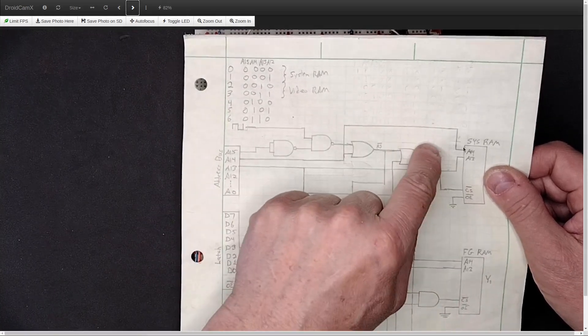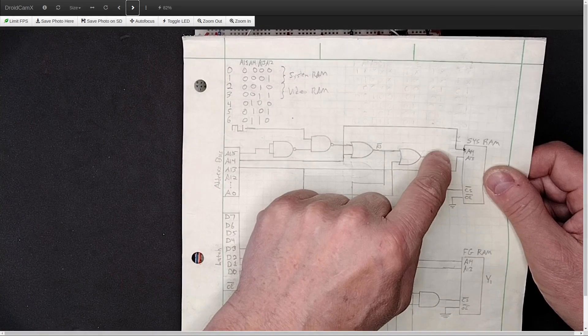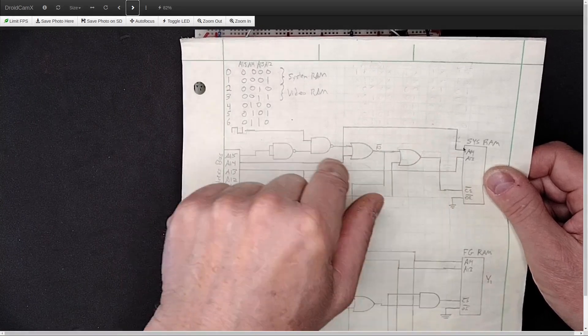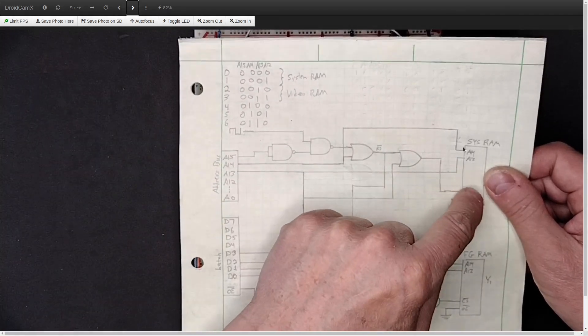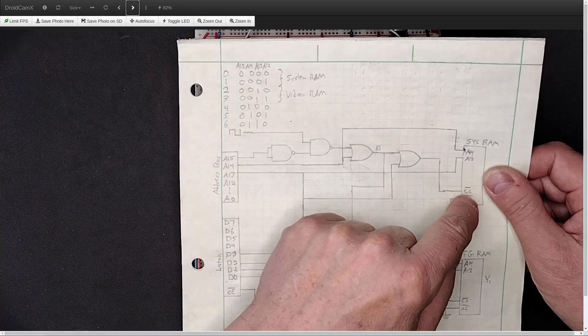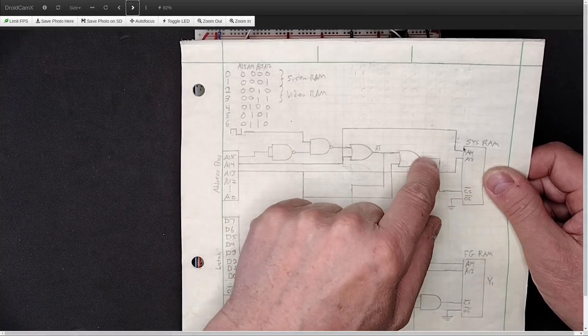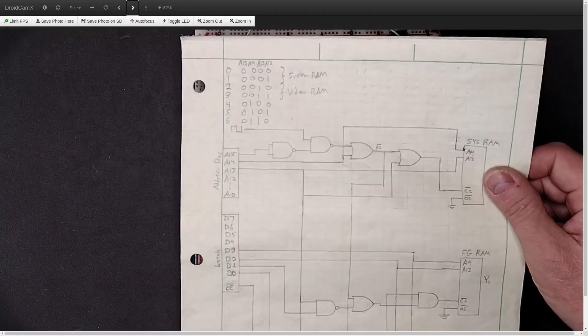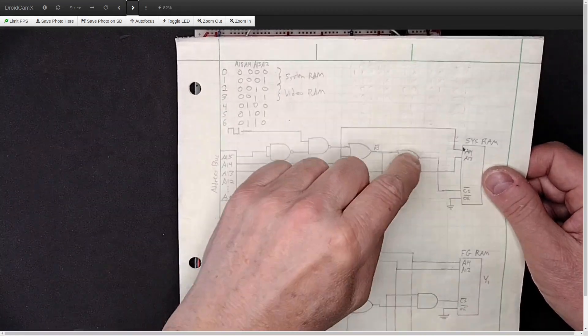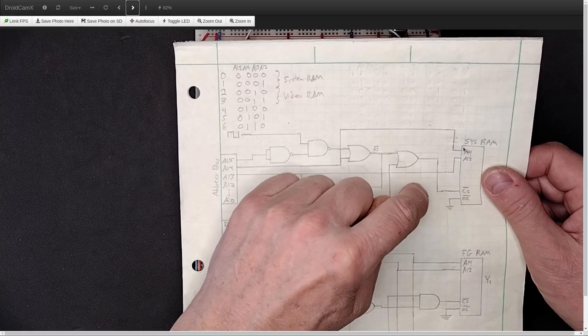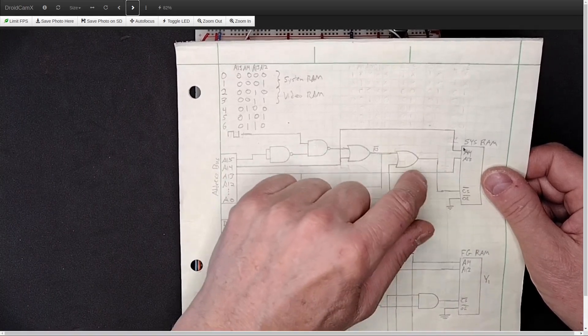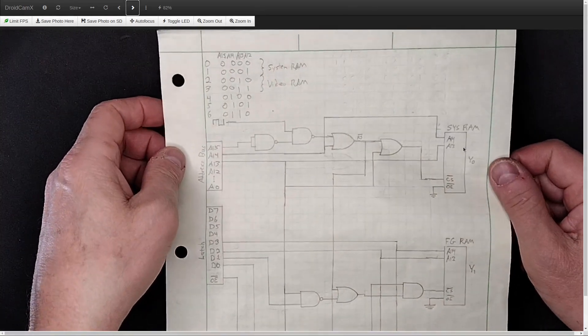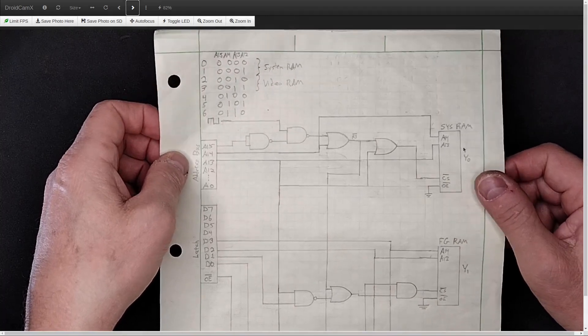So that way, when the phi2 clock goes low and these addresses are all low, that's when the chip select would be low. And so by doing that, I hope to get around this timing error. And it sort of worked. It worked sometimes, and other times it didn't. So that turned out to be a bust.